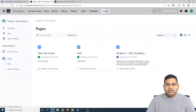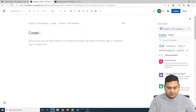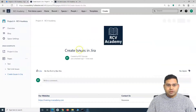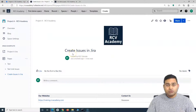Let me create a quick new page to showcase how to create issues from Confluence. I'll click on Create and name the title "Create Issues in Jira" and publish it. So say for example, this is your Confluence page from where you want to create issues.